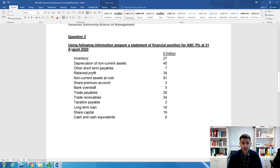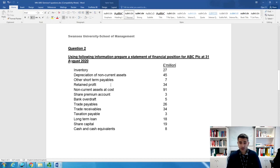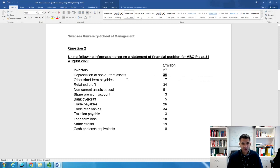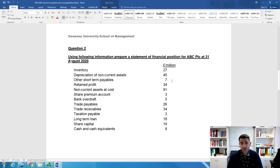Looking at the information given: inventory here is closing inventory because this is the end of the financial year. Depreciation of non-current assets — as discussed in the lecture, every non-current asset has depreciation on it. That's 45, which you need to take away from non-current assets (which is 91). So to find the net book value: 91 minus 45 gives you the figure for non-current assets. Other short-term liability is a current liability.